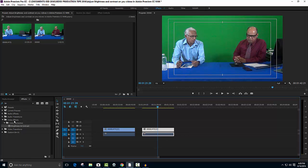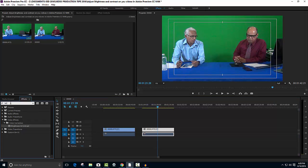Let us look for brightness and contrast under Visual Effects. Visual Effects has numerous options, so the best thing is to just type 'bright' to search. There it is — now we can see the brightness and contrast visual effect option.